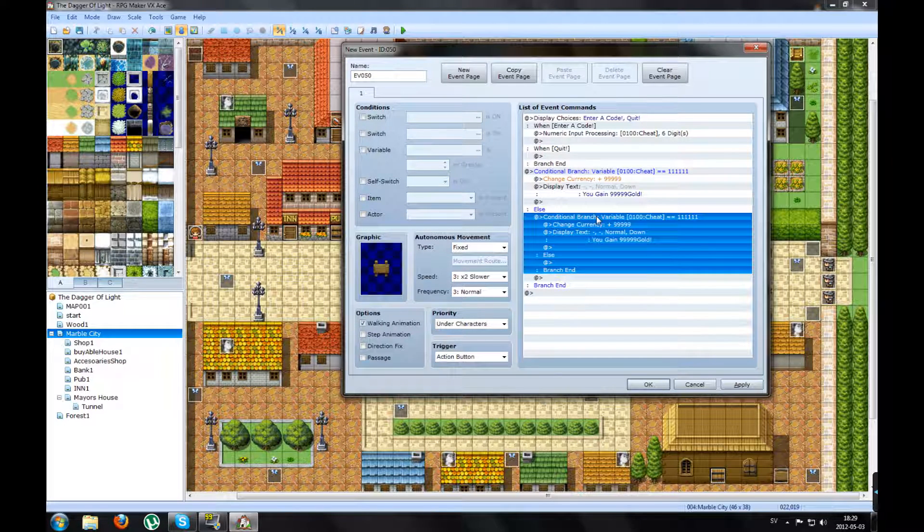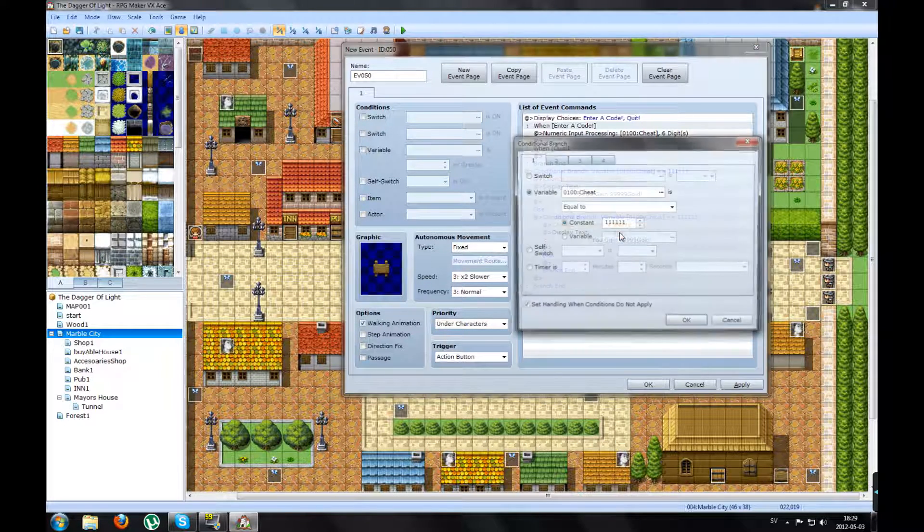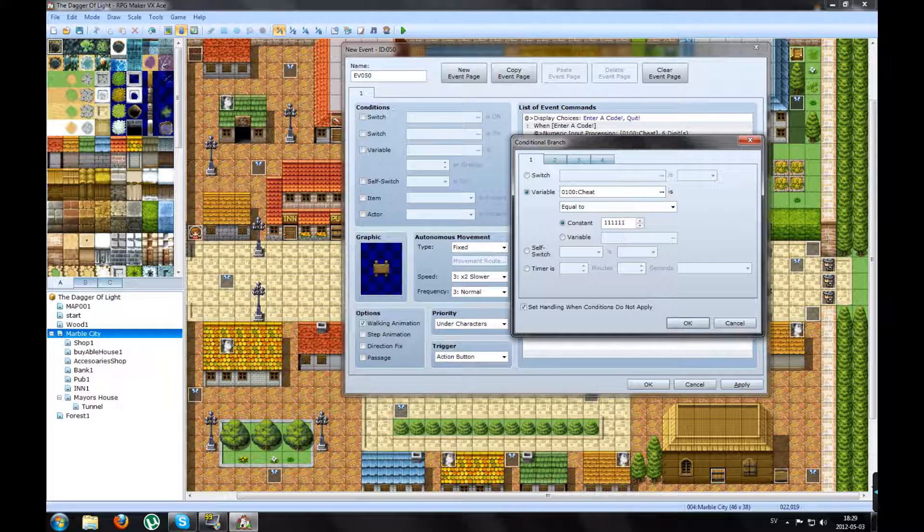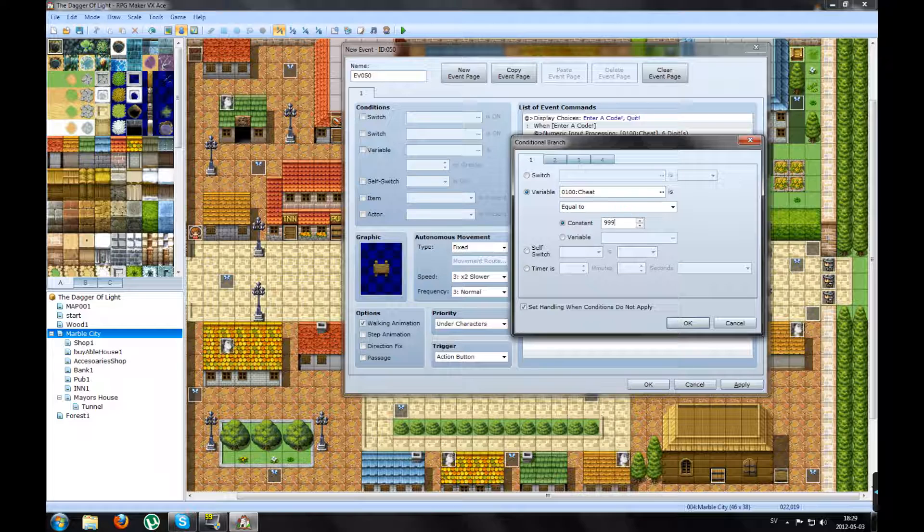Now we can make a new code. So you right click and edit the code number to something else. Something random. Anything you like. So I will put the number 999999.